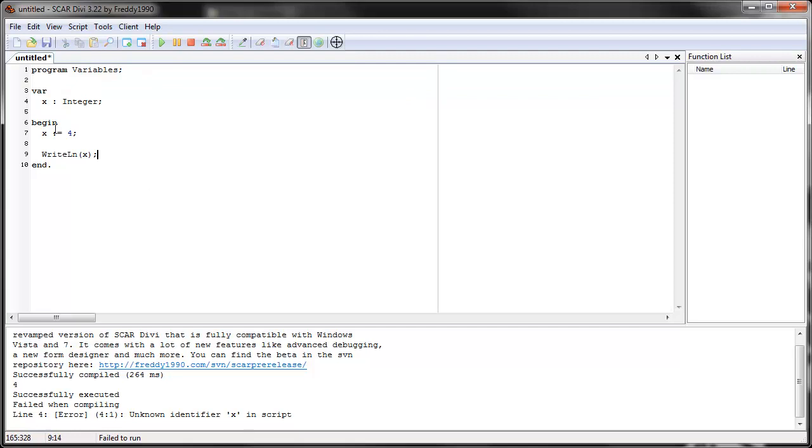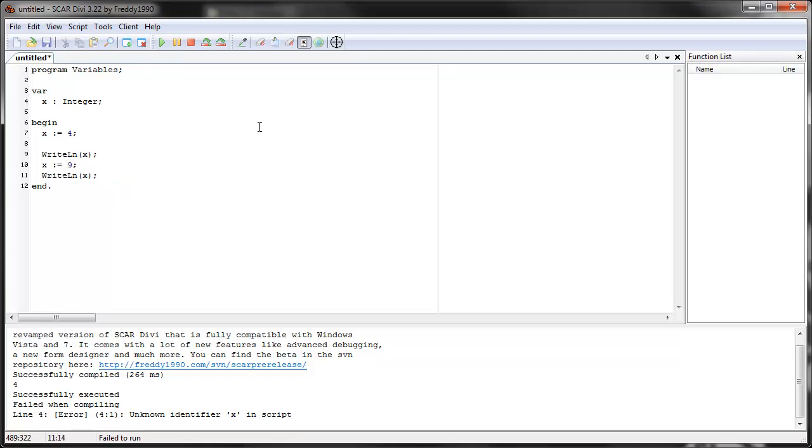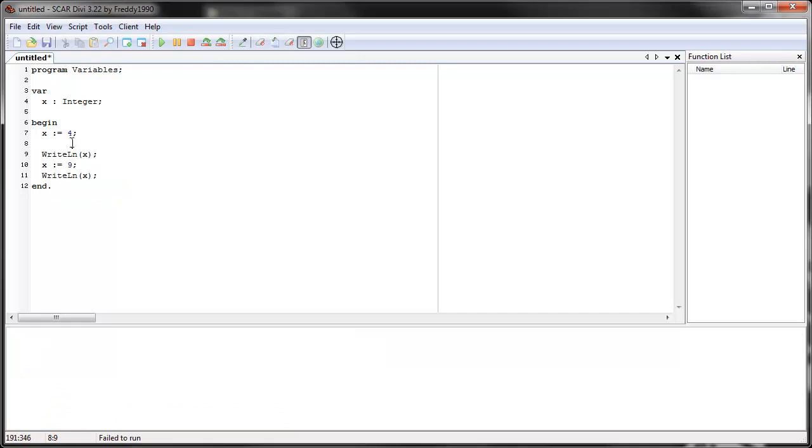And you can also change whatever X is, whenever you want. You don't have to tell SCAR that it's four, and it'll stay four forever. You can change it. So, let's say, we went over here, and we said, X now equals nine. And then we said, write line, X. So, let's clear it. Let's move space. Okay. And let's run it.